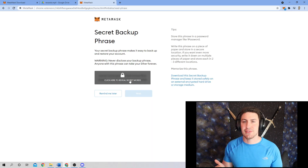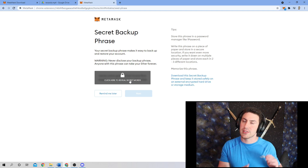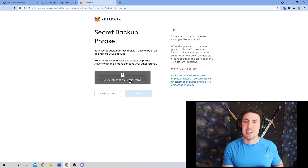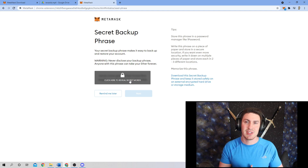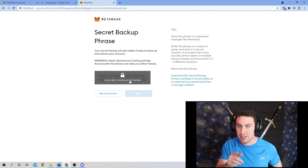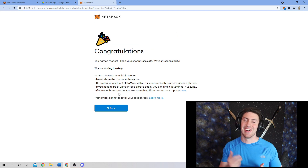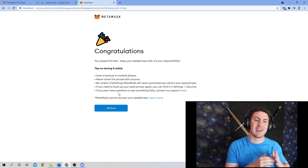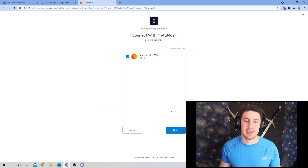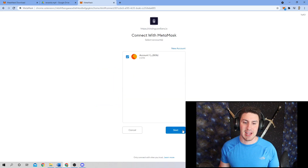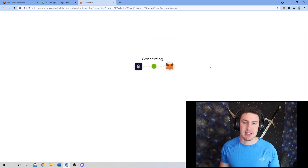The secret backup phrase is something you're going to want to write down. If you lose access to your password, this is the only way you're going to be able to access this account. This is something you don't want to share with people. We've entered our seed phrase in successfully, and voila — you have now created a MetaMask account.